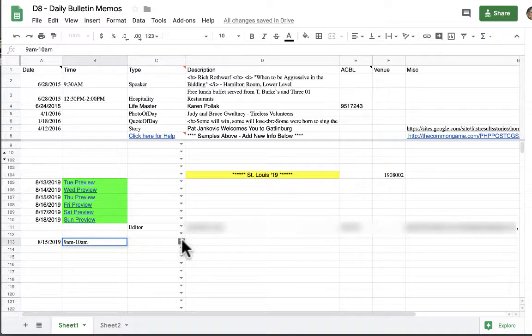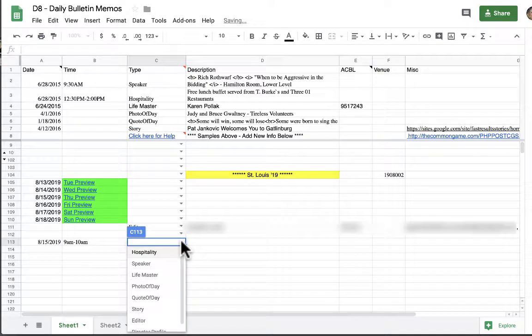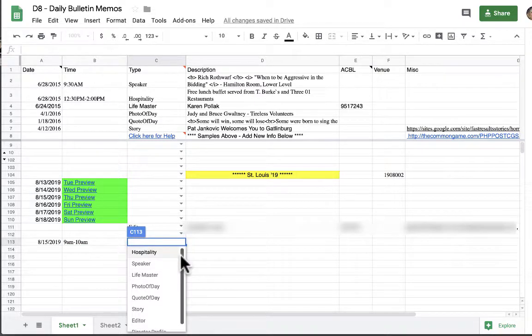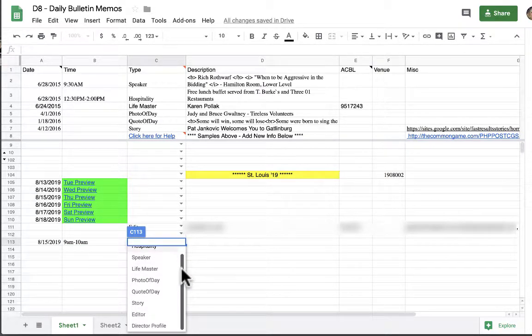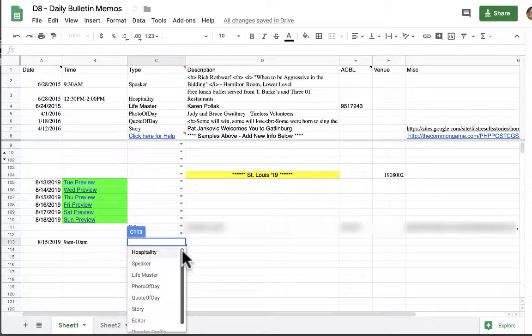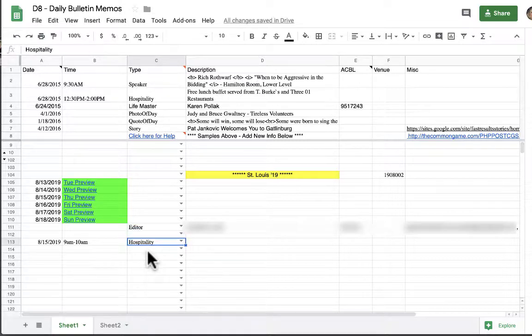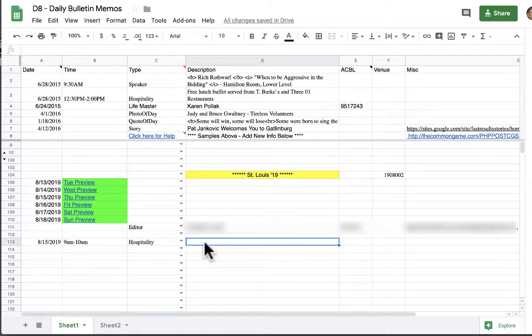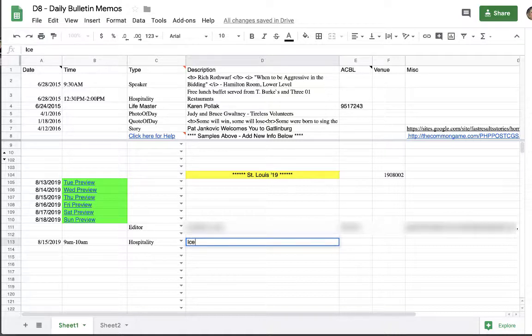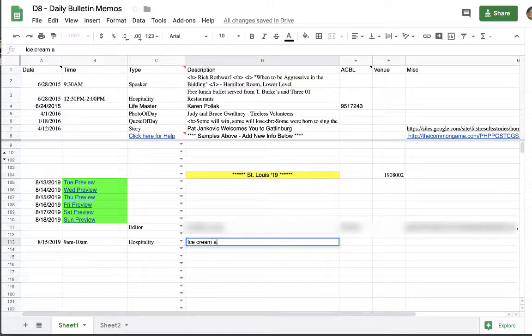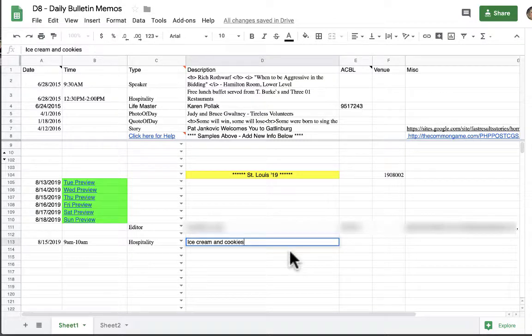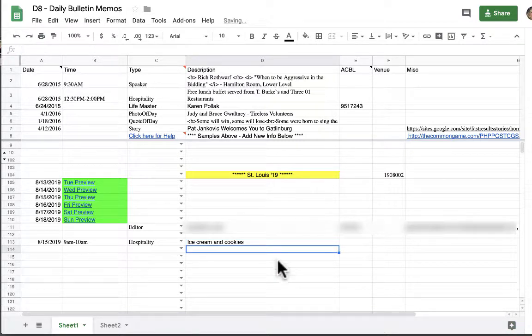Next under column C, which is where you will find the drop-down menu for all of the options for the data you want to enter. You click the drop-down menu, you choose the data that you're entering, and here it's hospitality. Now in column D this is the title or the name of the hospitality that you want to show up in the bulletin. So for this event we're going to say ice cream and cookies and that's all you need to enter.